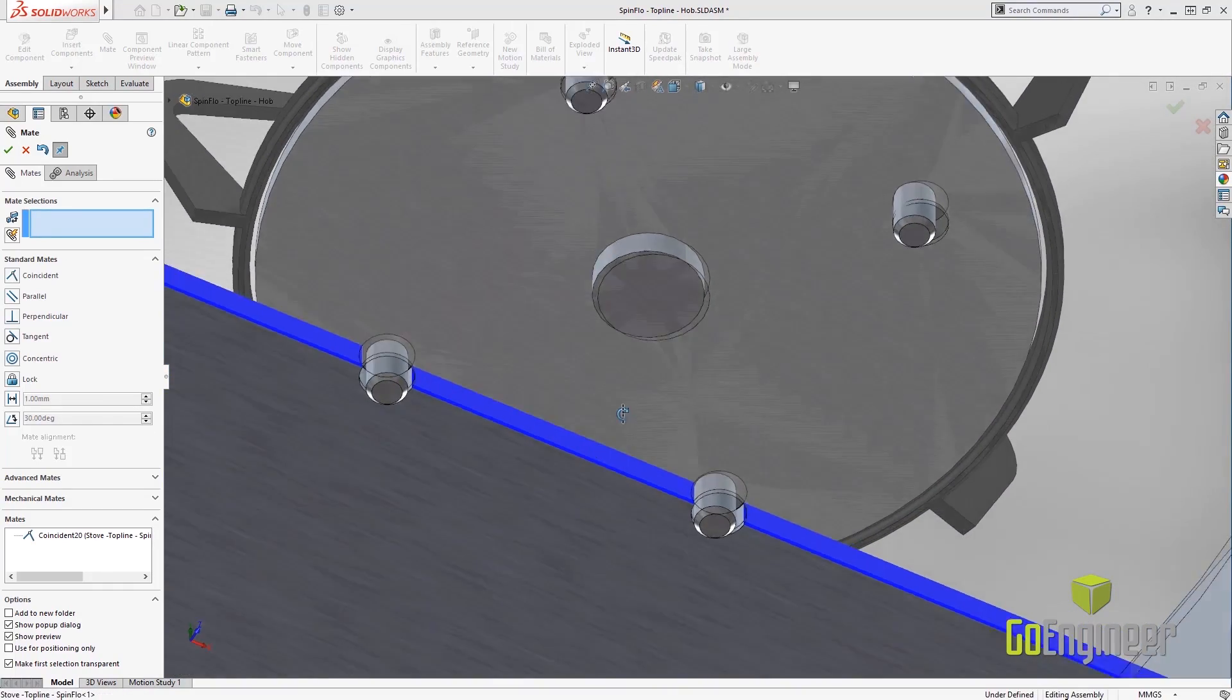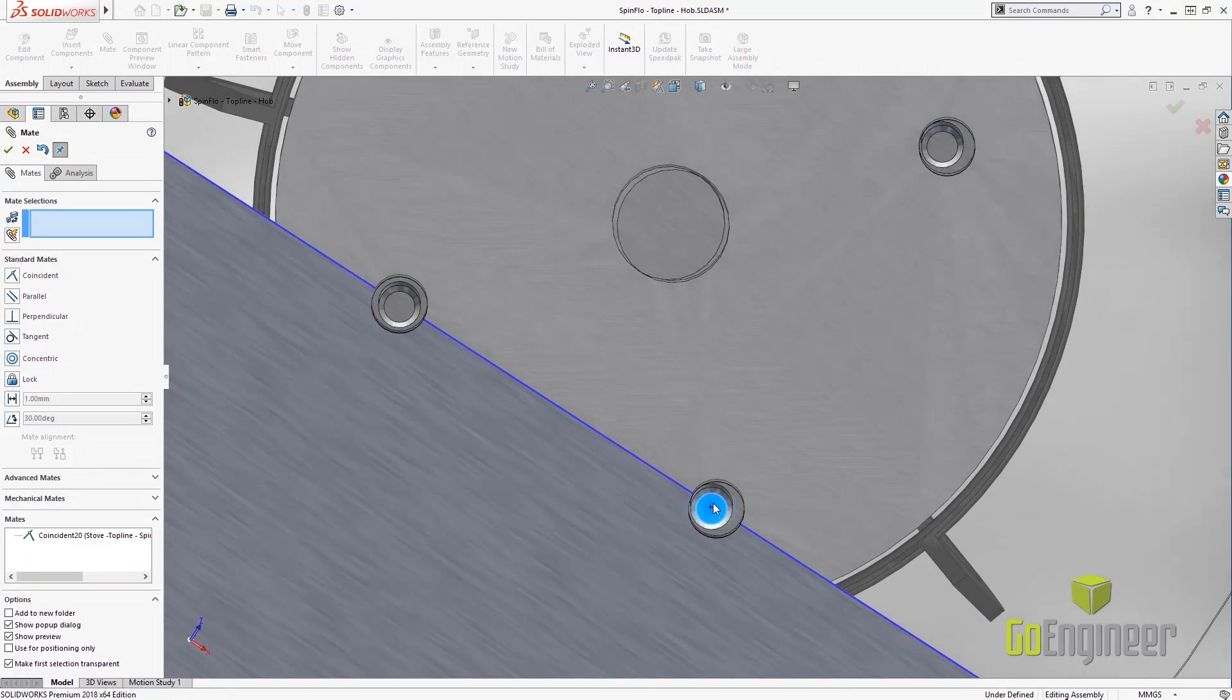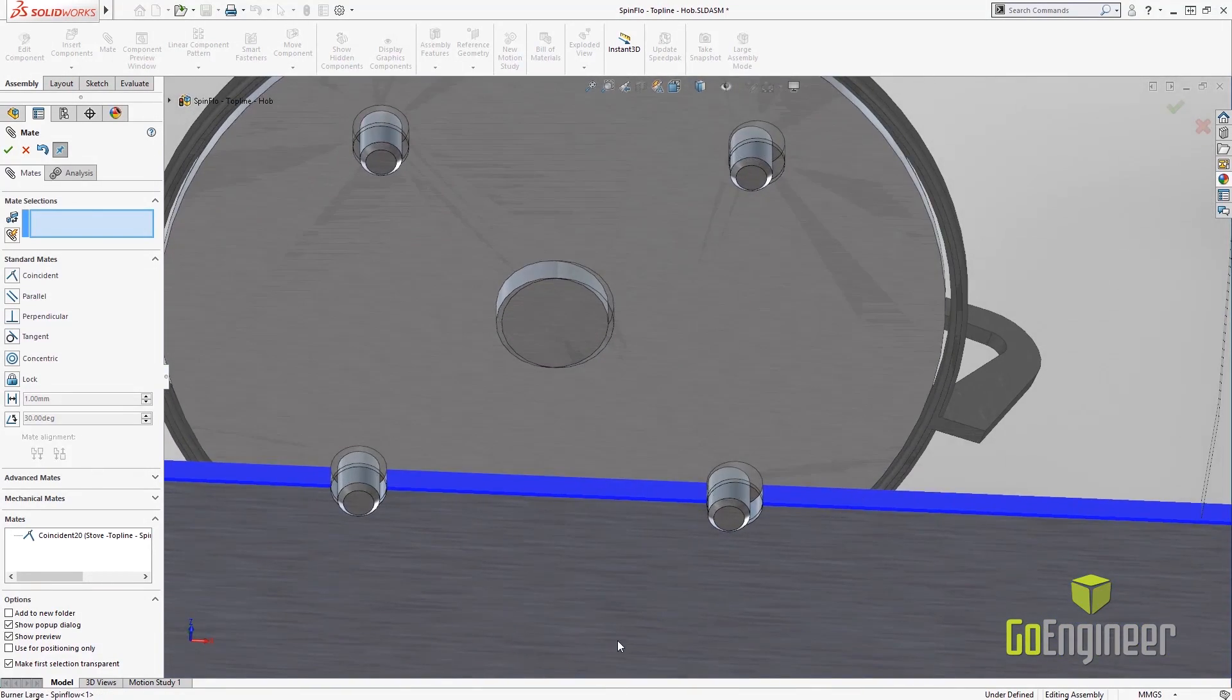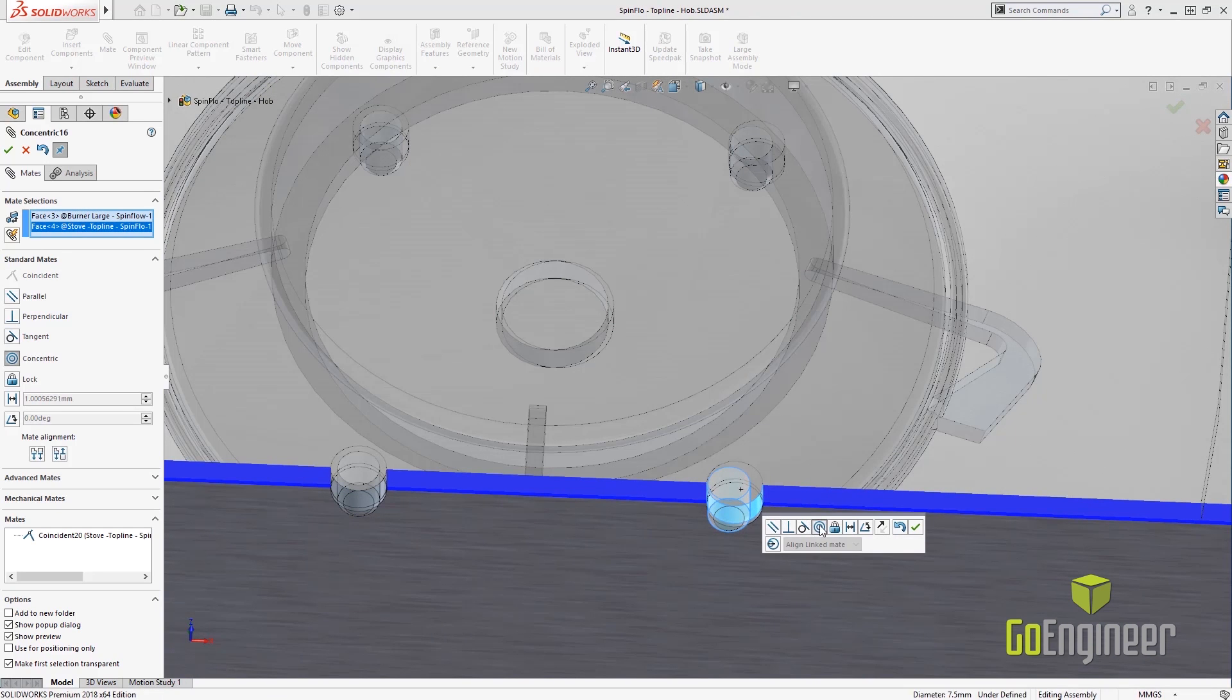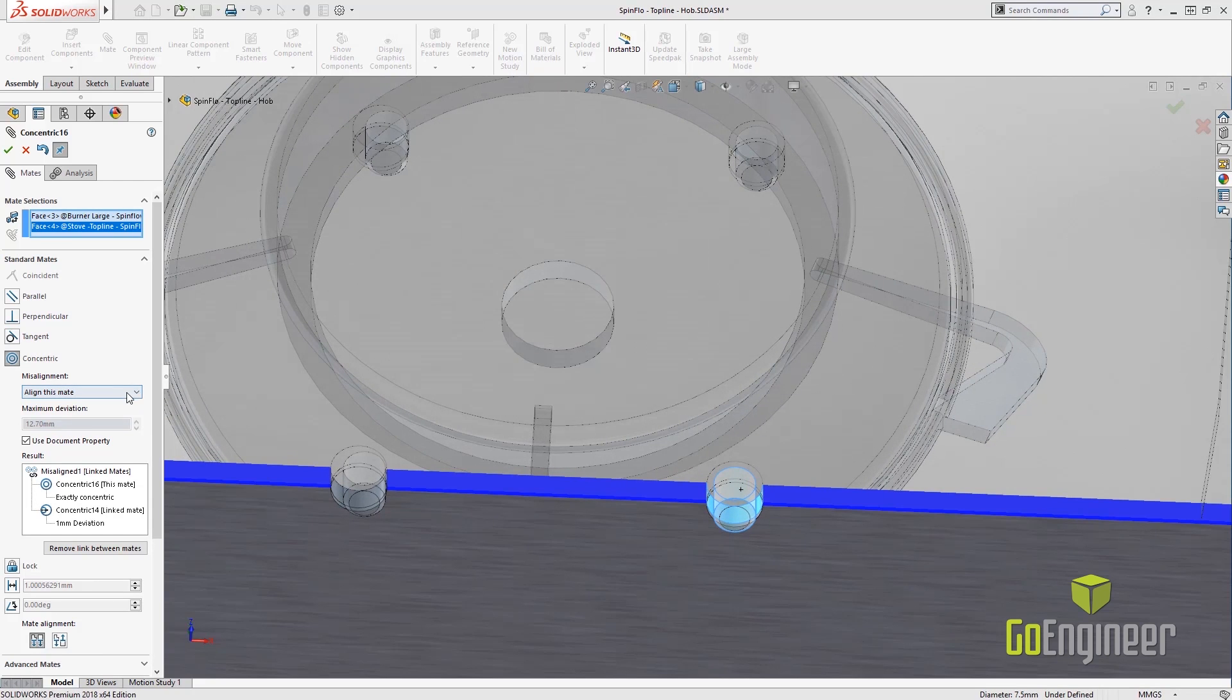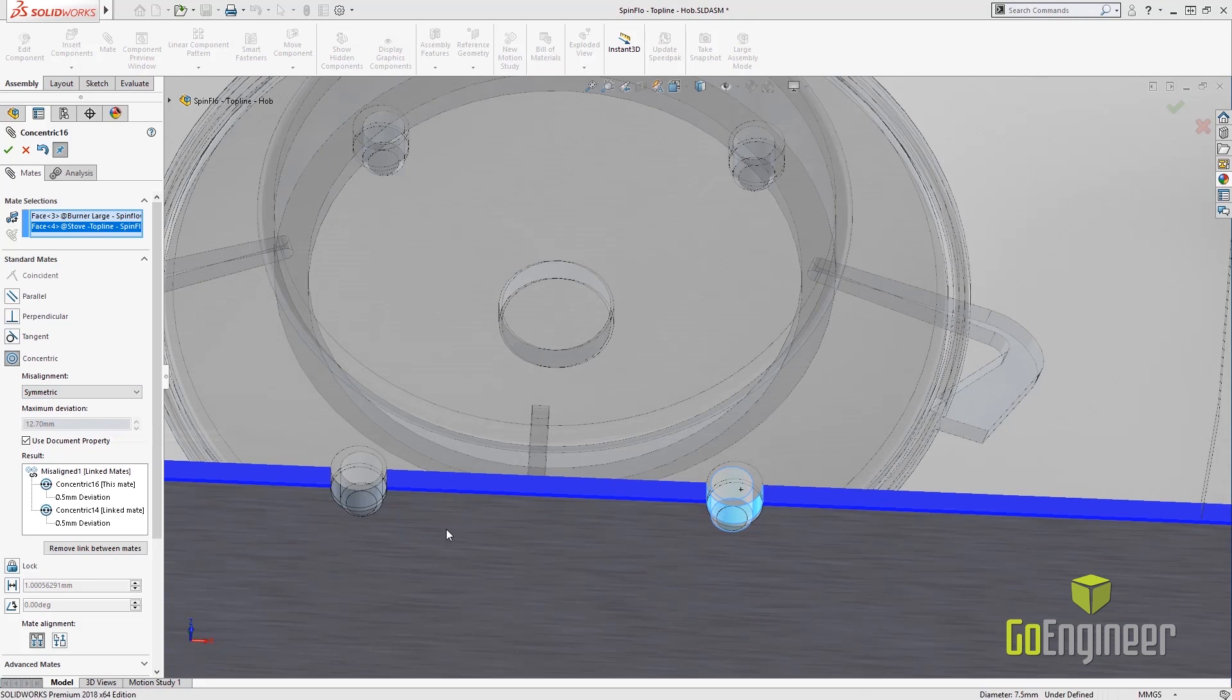Another problem we have is if you purchase components, you don't have the option to actually make them exact because you bought two purchased components. I've got a cylindrical face that I need concentric with another cylindrical face. Now we can do what's called misaligned mates. When I do a misaligned mate, I can add the option to align it with one cylindrical mate or the other, or I can actually have it be symmetric.